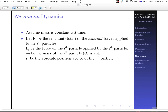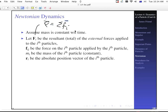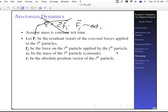We're going to say that F sub i, capital F sub i, is the resultant of the external forces applied to the i-th particle. So capital F used to represent the sum of applied forces on one particular particle, but now F sub i represents all external forces on the i-th particle. And f sub i,j with a lowercase f is the force on the i-th particle applied by the j-th particle — so we can have external forces and internal forces. M sub i is the mass of the i-th particle, constant. And r sub i is the absolute position vector of the i-th particle — absolute means with respect to a fixed coordinate system.